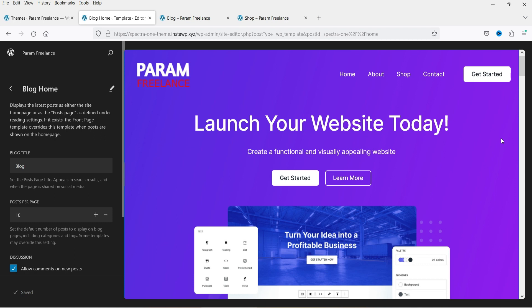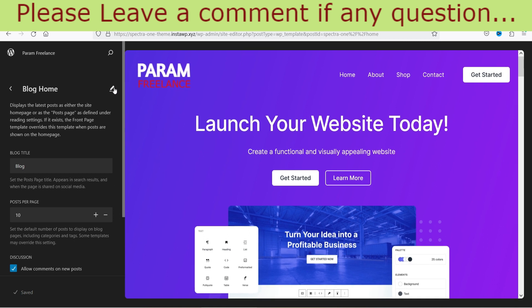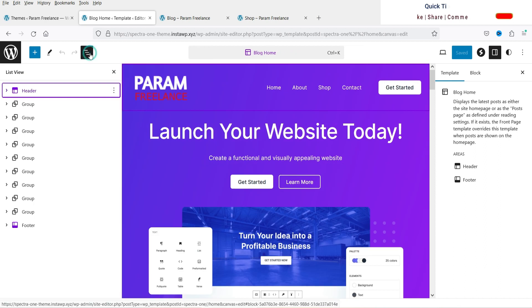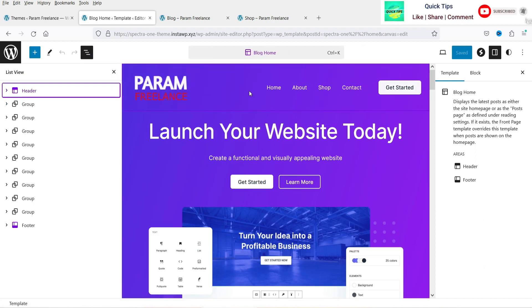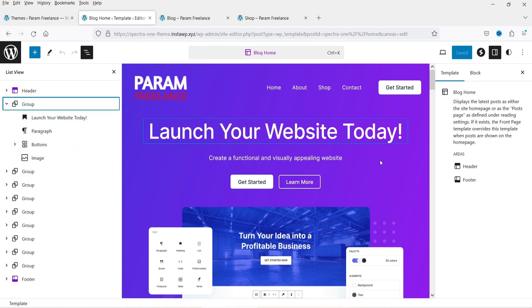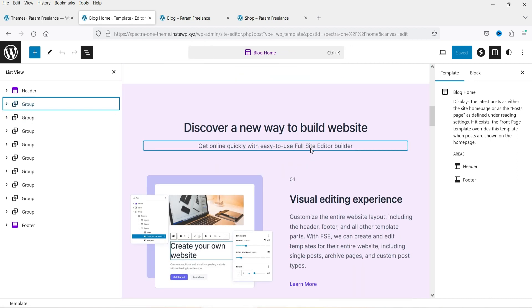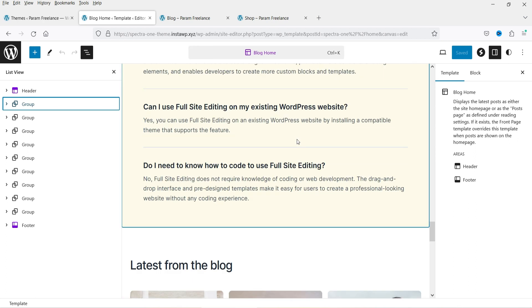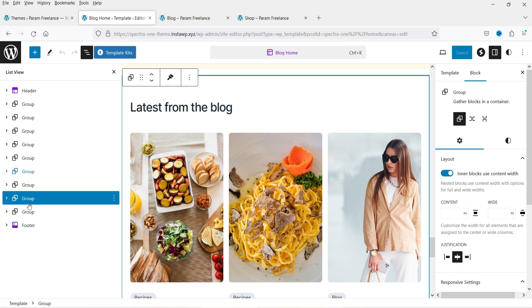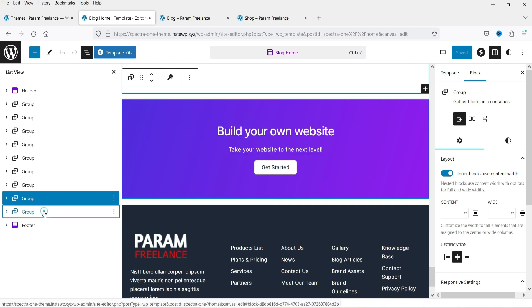This is the Blog Home template used for the blog page. You can see the blog title here. Click Edit to customize everything. In the List View you'll see the header at the top, followed by a group with various sections. I only want to show the blog posts on this page, so I'll remove the unwanted sections.